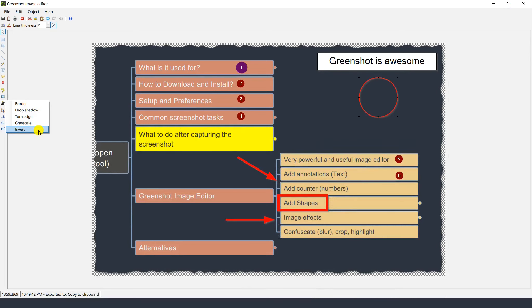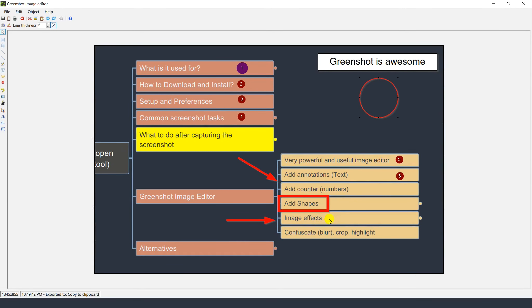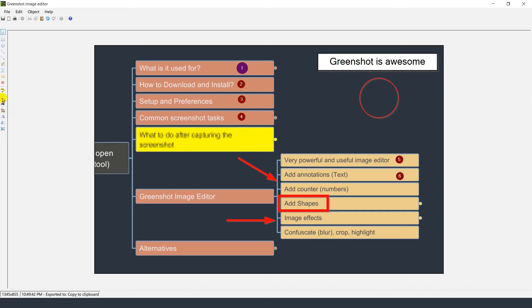There is also grayscale and color inversion. There are a lot of different image effect features. There may also be times where you want to hide or blur a particular part of the screenshot — this is called Confuscate. Select the area you want to blur and it blurs that image. I tend to do it two or three times so nobody can detect what was there.